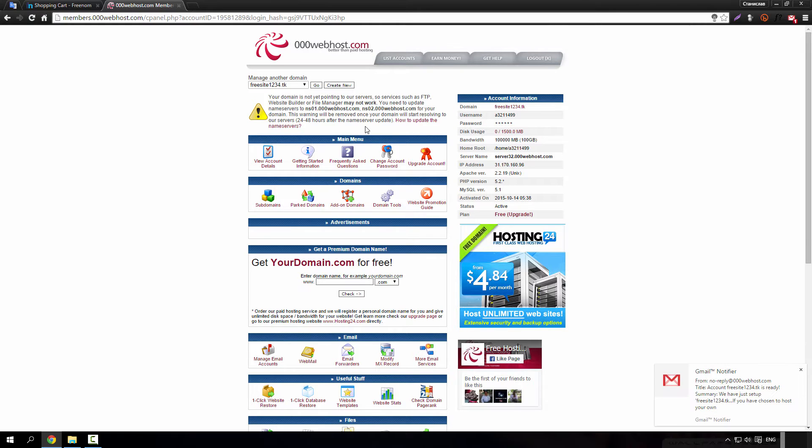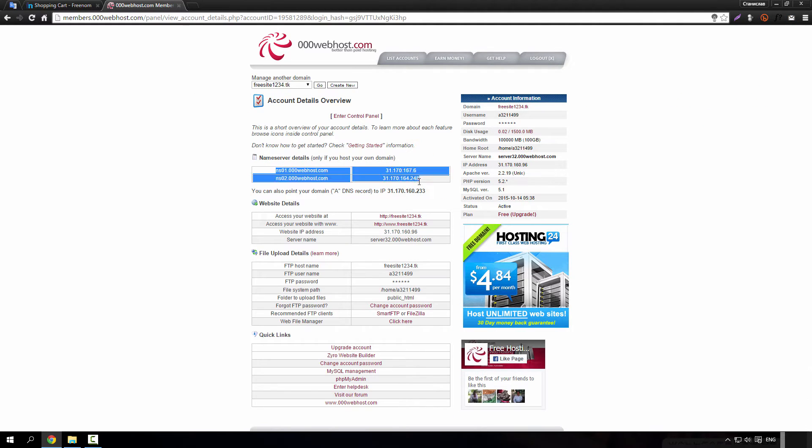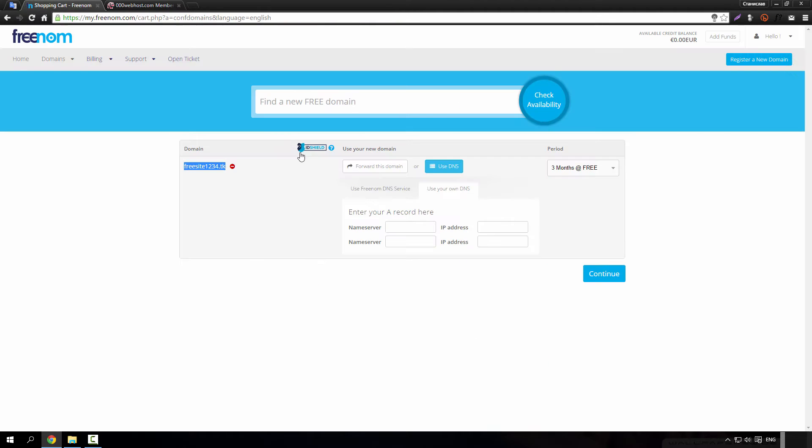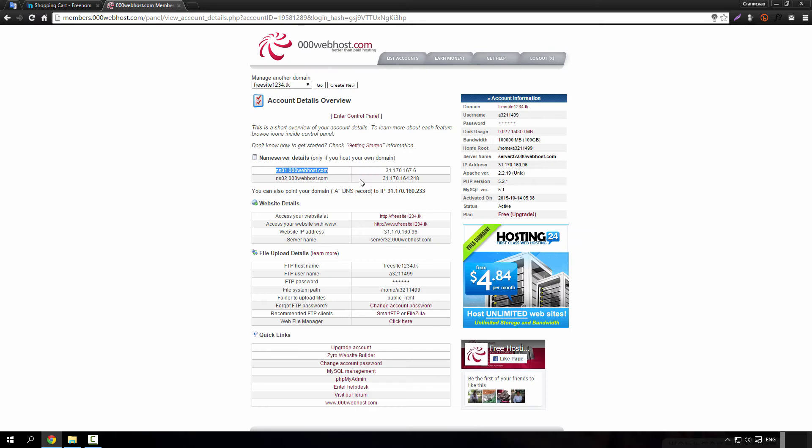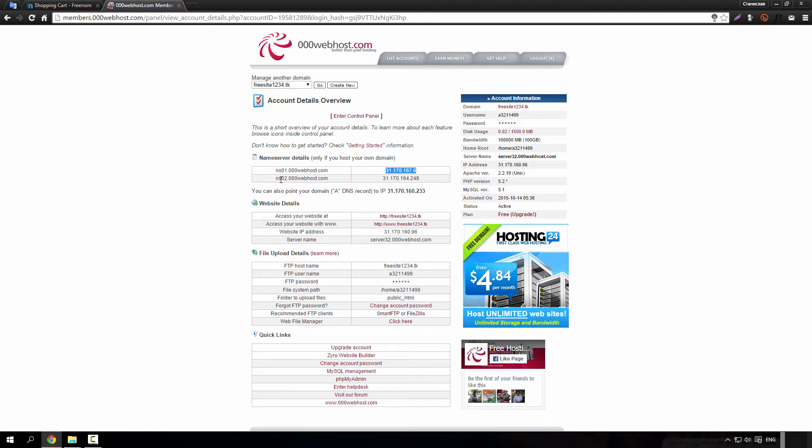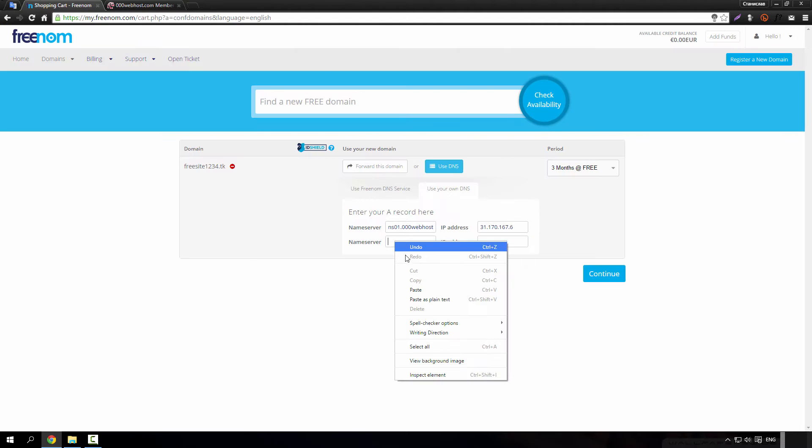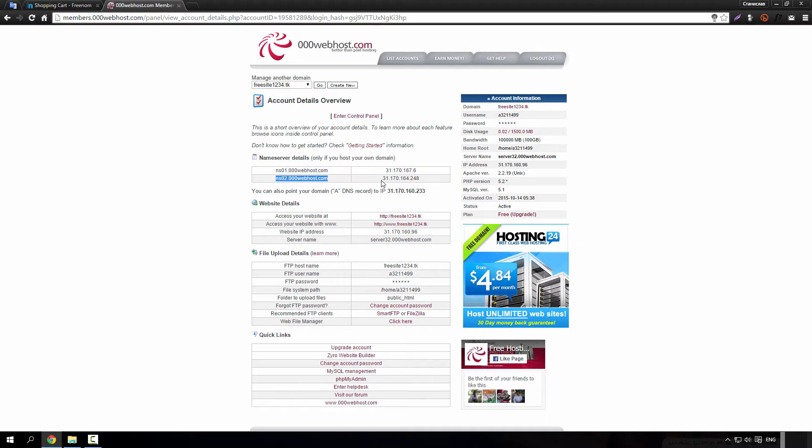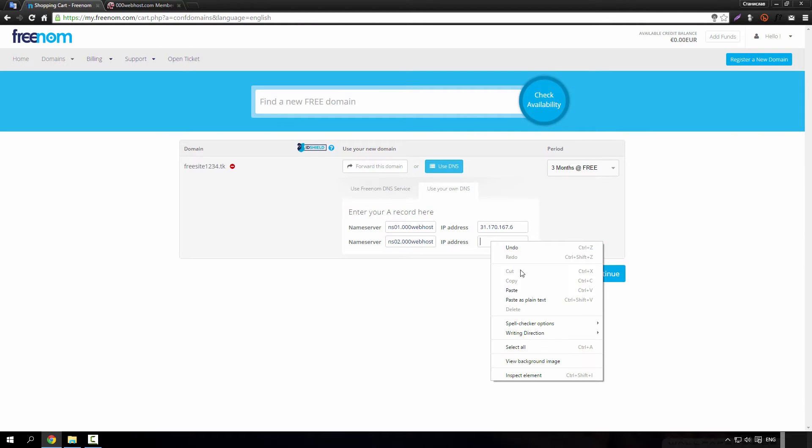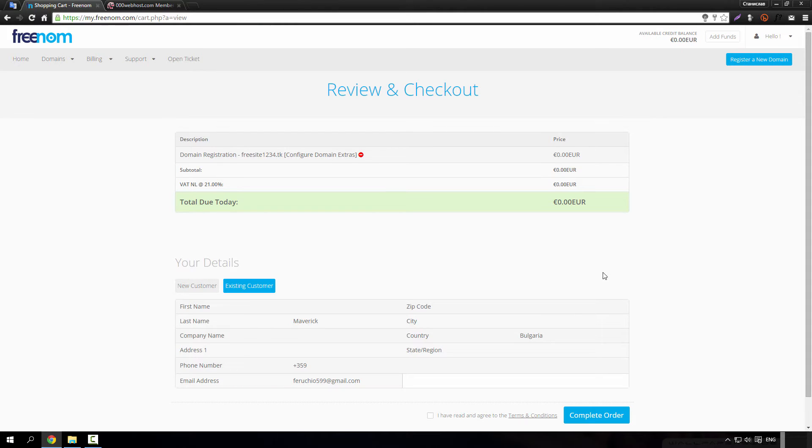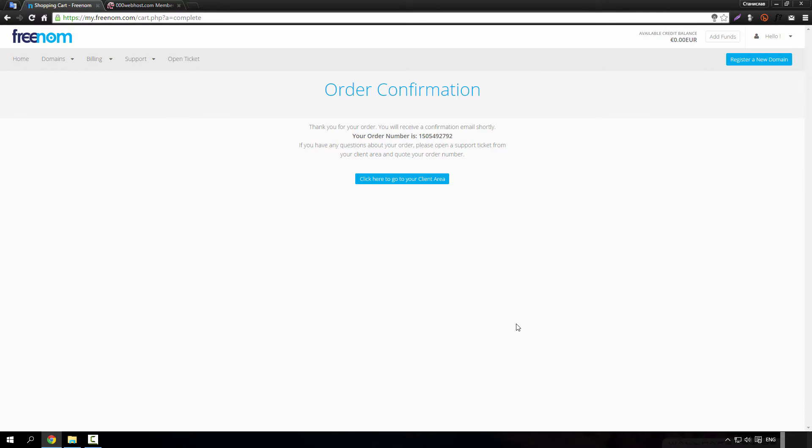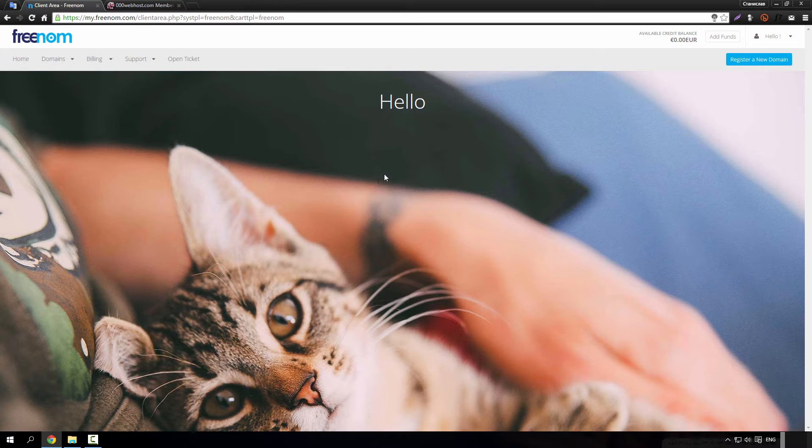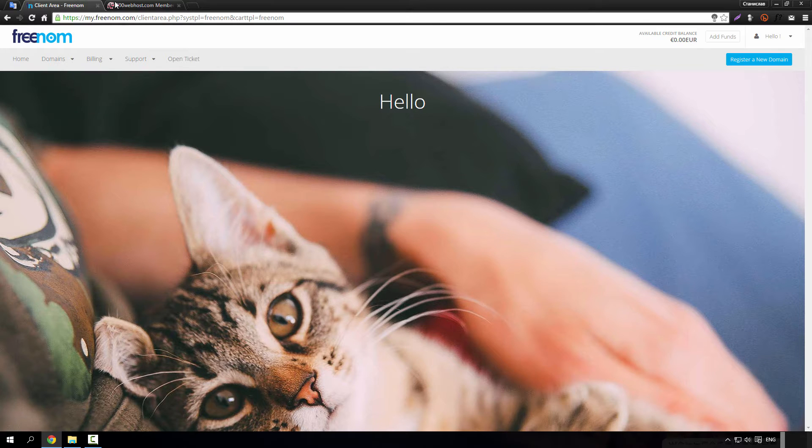Just copy this and paste it there. Click continue and click on I have read terms and conditions and agree and complete your order, and you are basically done with Freenom.com site.